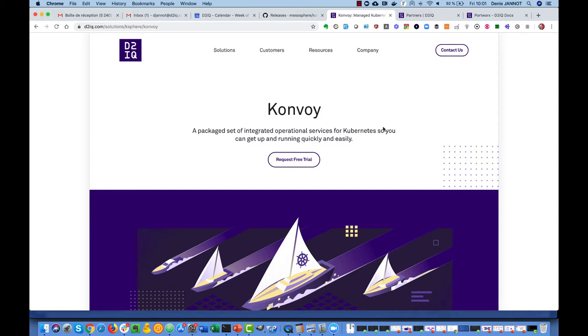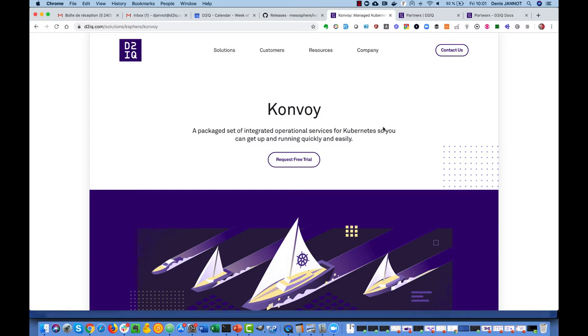By default when you deploy Konvoy on AWS you can leverage the AWS EBS CSI driver to get a highly available volume, but when you deploy Konvoy on-premise by default you just get local persistent storage, and one option to get highly available persistent storage is to use Portworx.